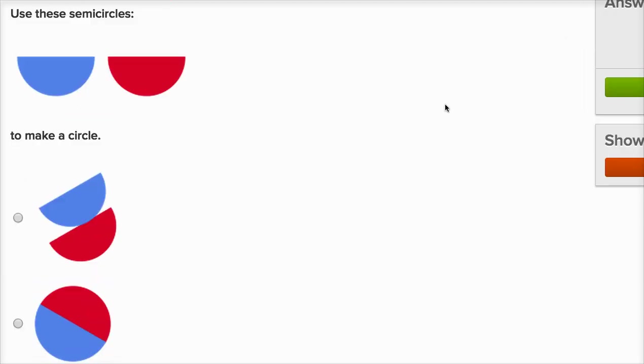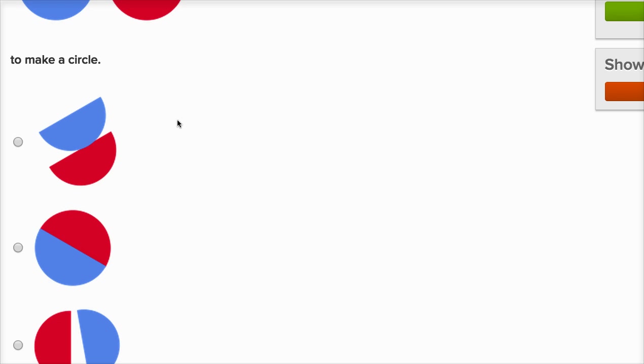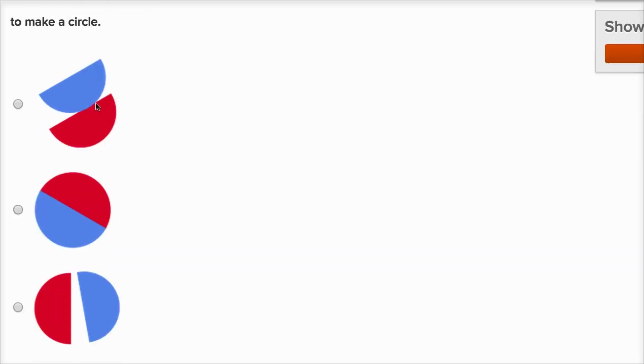Use these semi-circles to make a circle. Well here, they're not meeting on the flat side, so this isn't a circle. This looks like something else, like two smiles or something. Two pieces of a blue watermelon slice on top of a purple one. This is a circle.